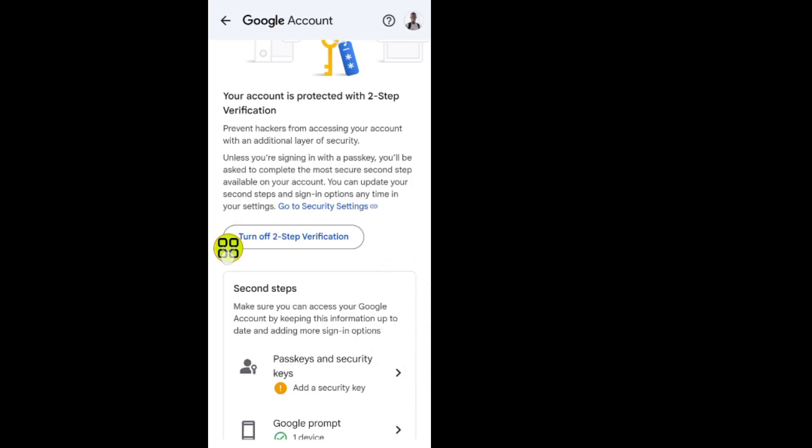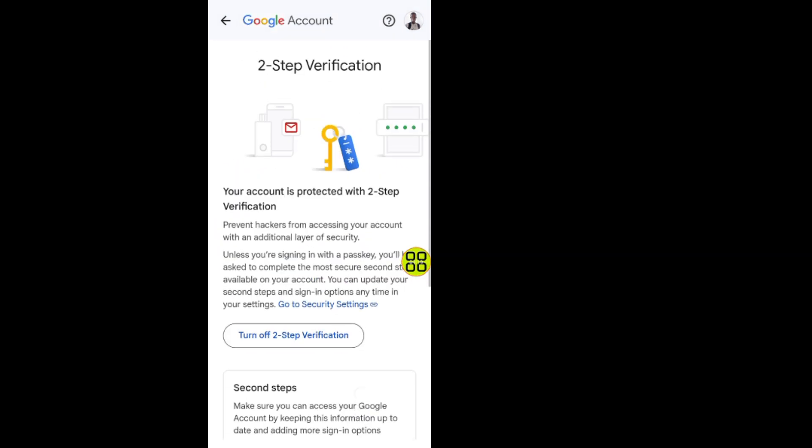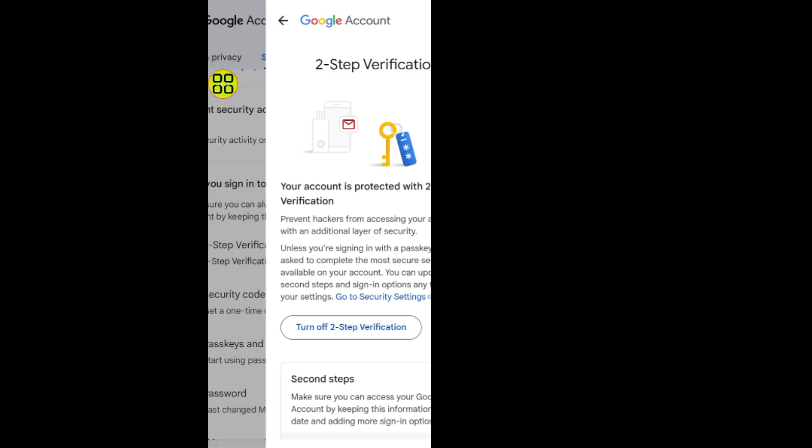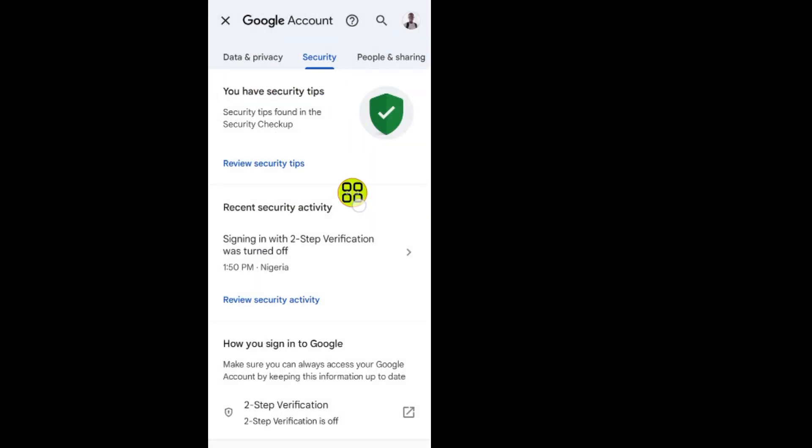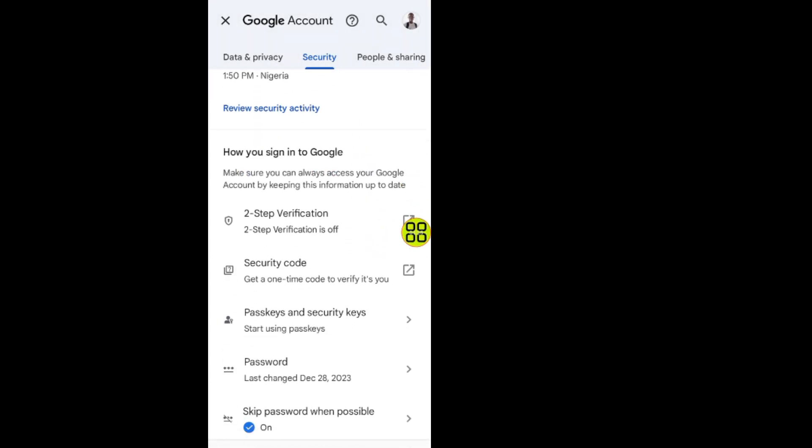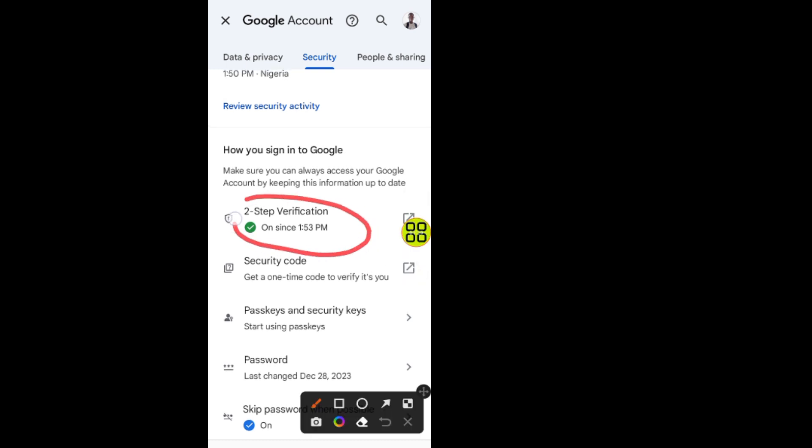As you can see, it says turn off two-step verification, which means that I turned on my two-step verification now. If I go back like this, back arrow, you can see in this section. Now scroll down. As you can see, it just has a tick mark on it, which means I turned on my two-step verification.